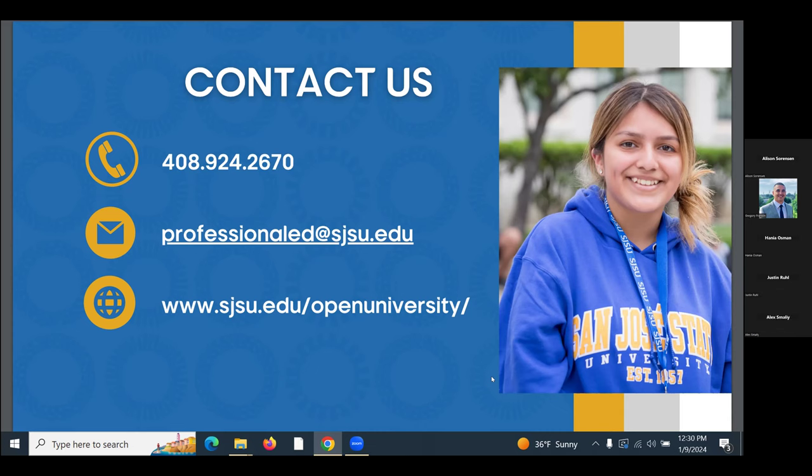A participant asked whether they can create an SJSU account now or if they need to wait for a permission number. If you have no prior SJSU affiliation, Quick Admit opens around January 22nd — two days before the first day of class. On the first day, get the permission number from the instructor and use that to register.